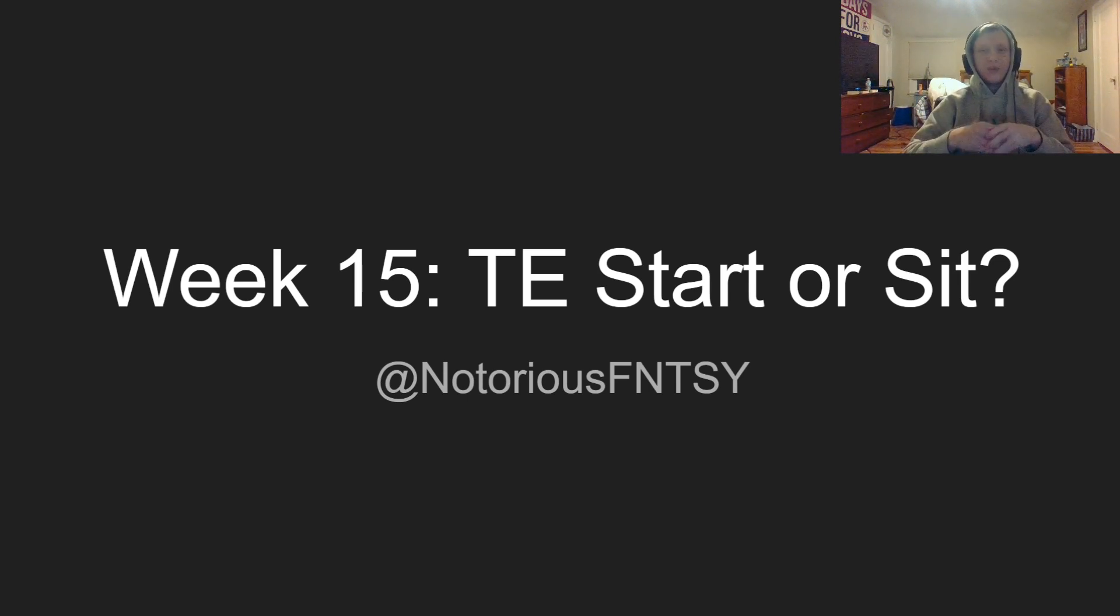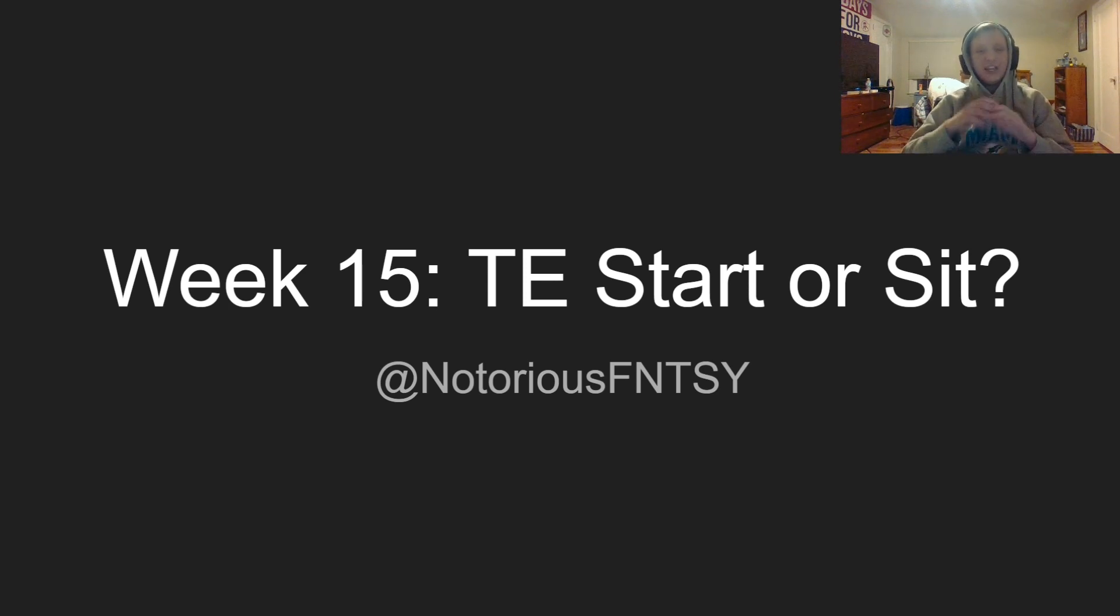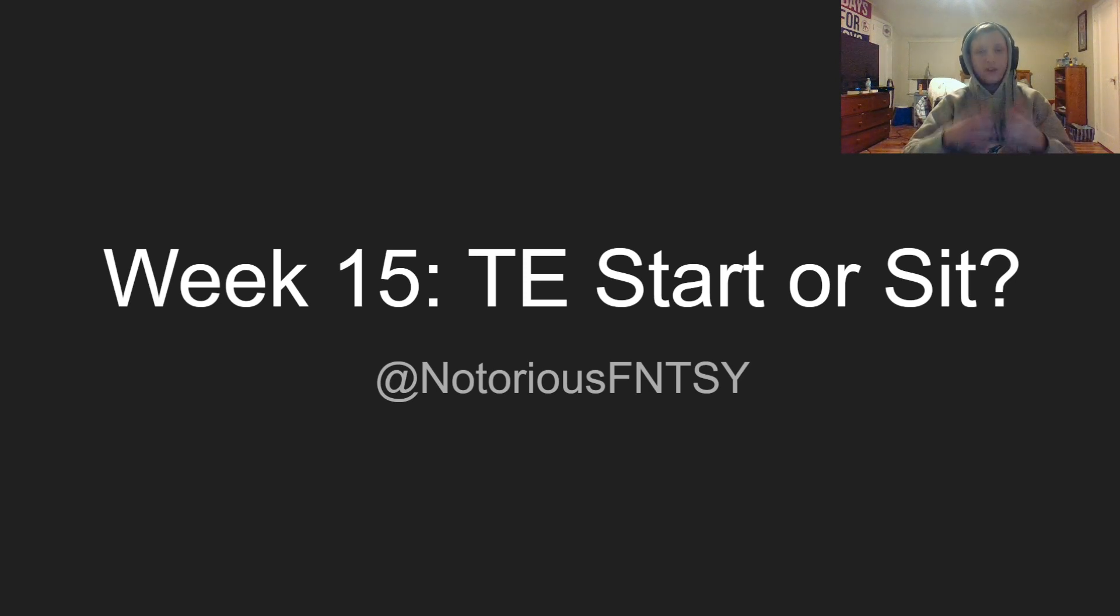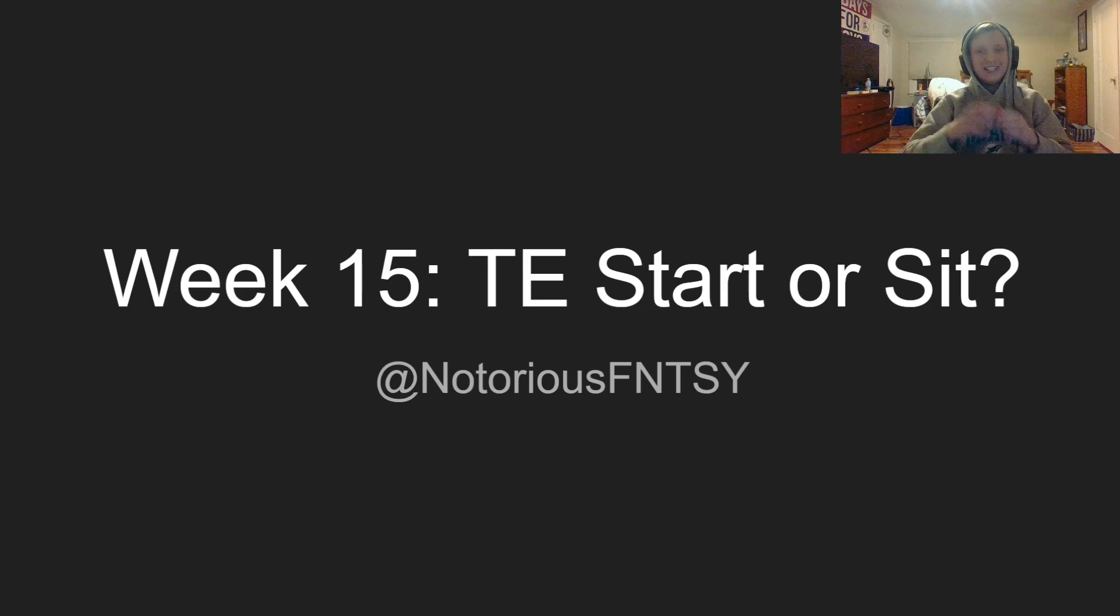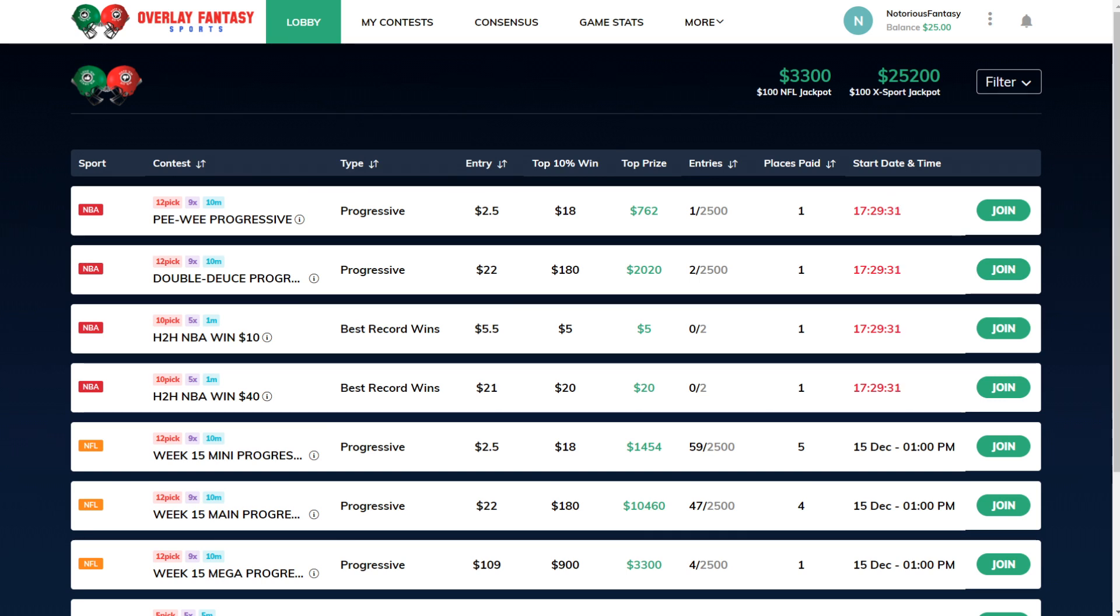Now, I go through every game all the way from Thursday night all the way until Monday night and tell you whether you should start or sit the tight ends in that matchup. Before I get in the video, I'd like to give you guys a word from my friends and my sponsor over at OverlayDFS.com. OverlayDFS.com is my favorite way to play daily fantasy sports. On the website, they have NFL, mainly what I cover, but they also have NBA as well.